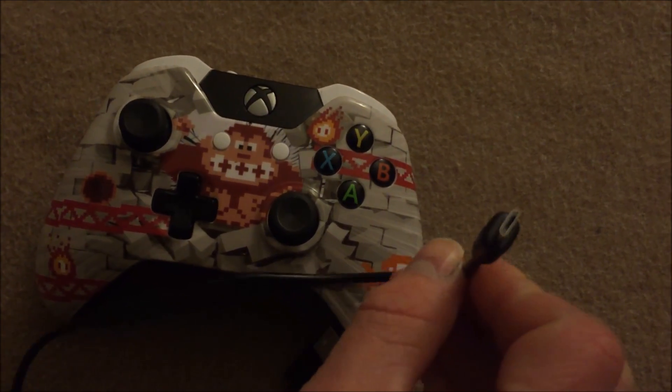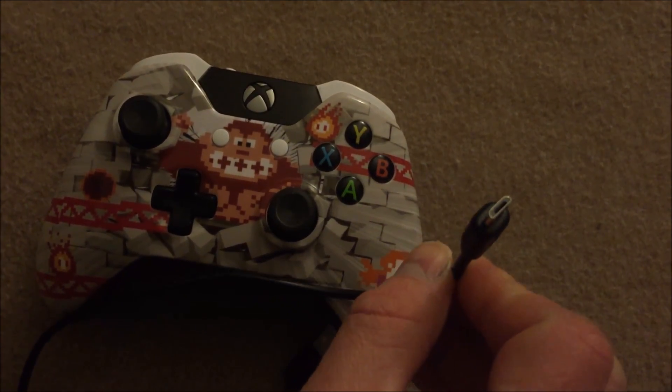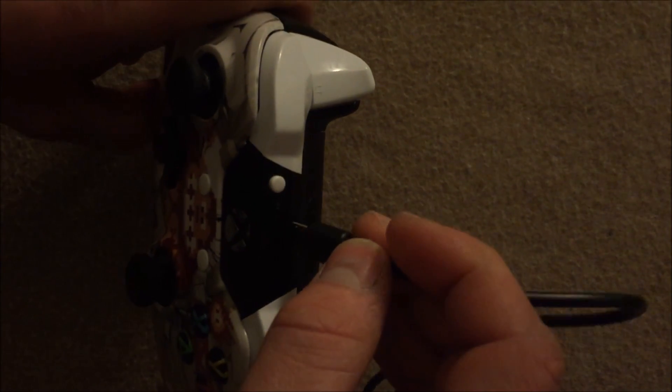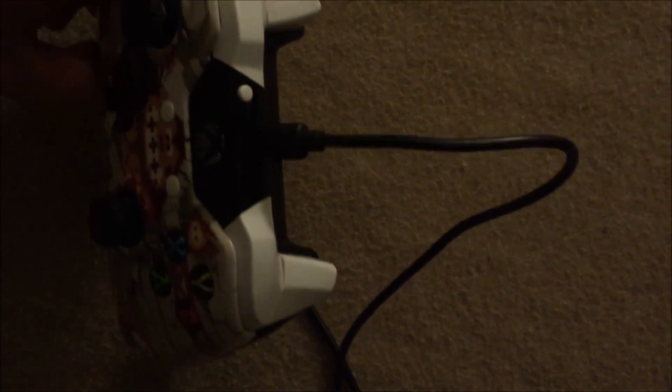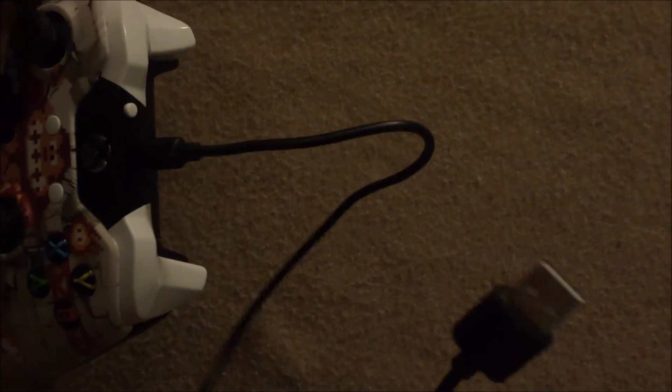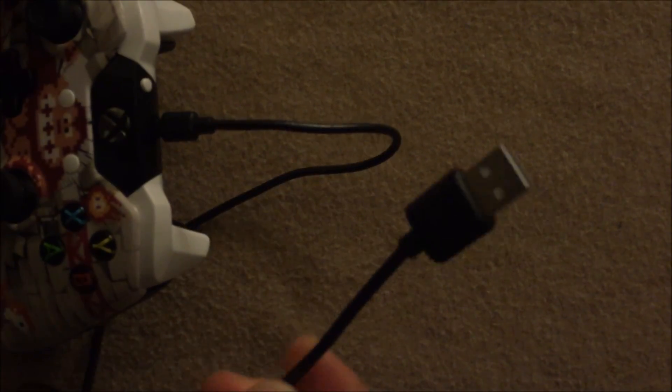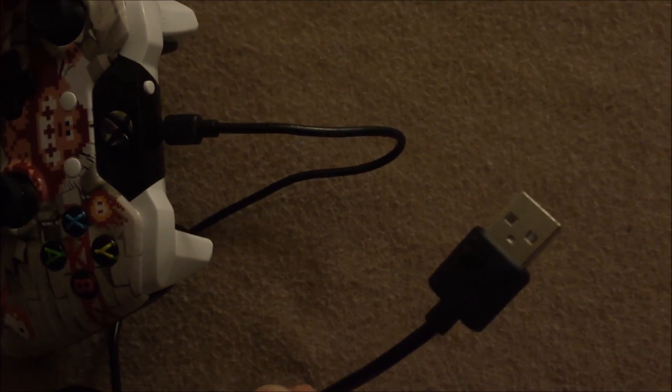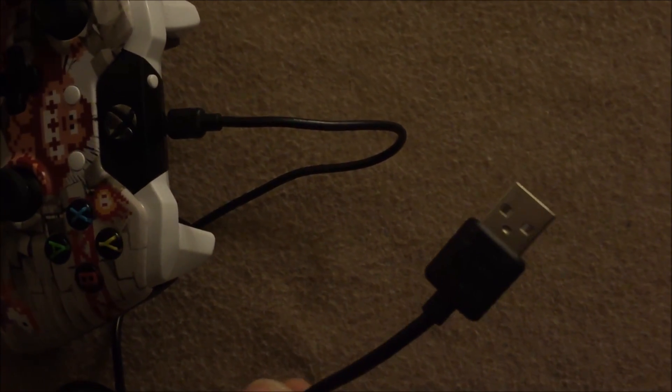And that's just kind of what it looks like. It's the only one that will plug into your Xbox One controller. So you just plug it into your controller and take the other end, this USB, and hook it up to your computer.